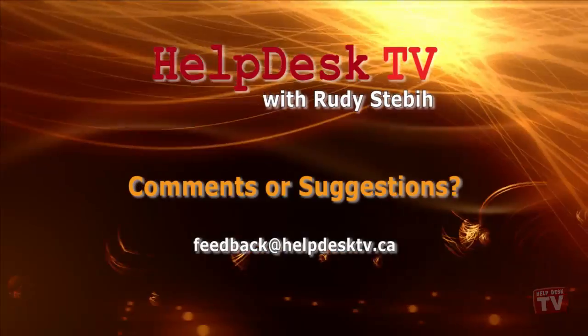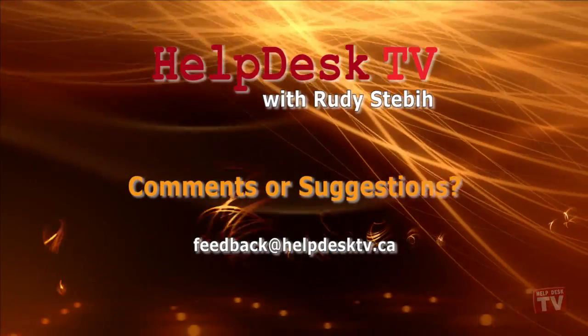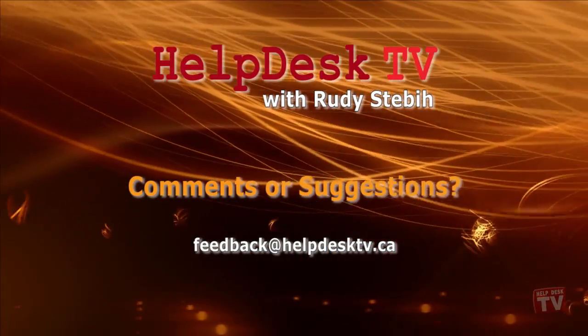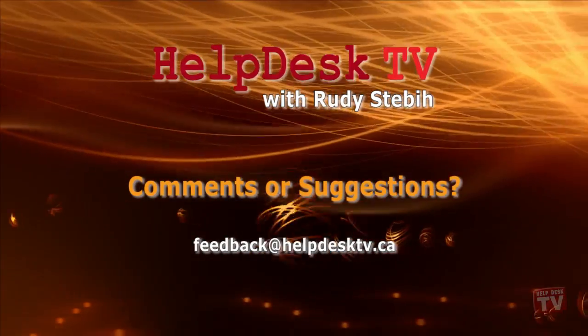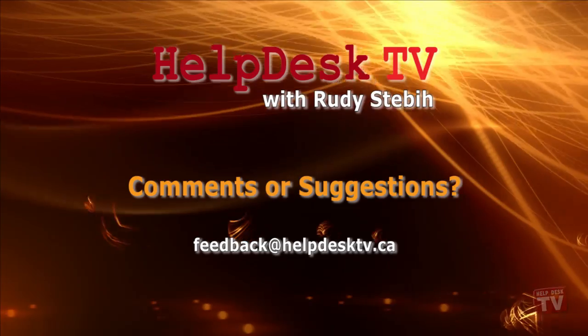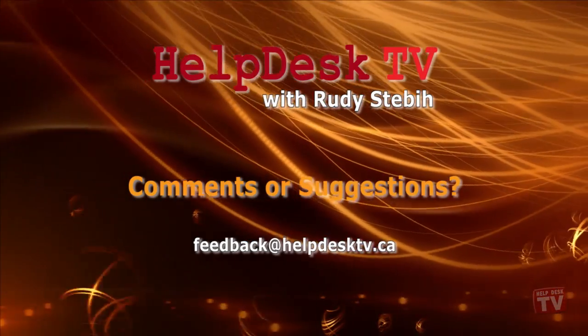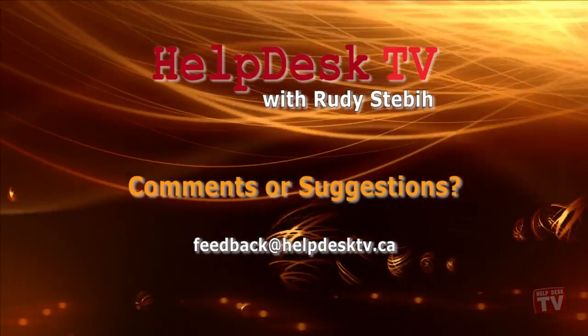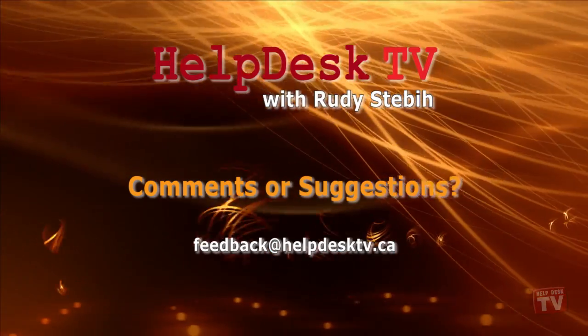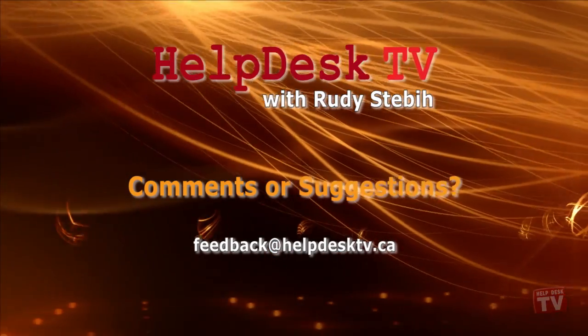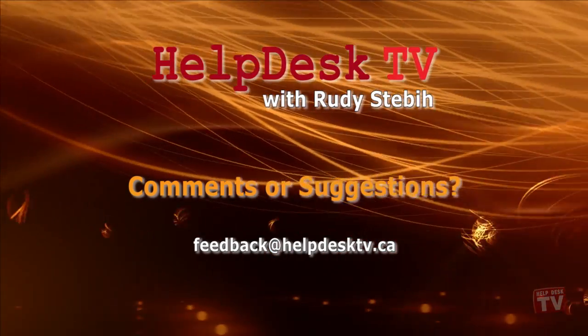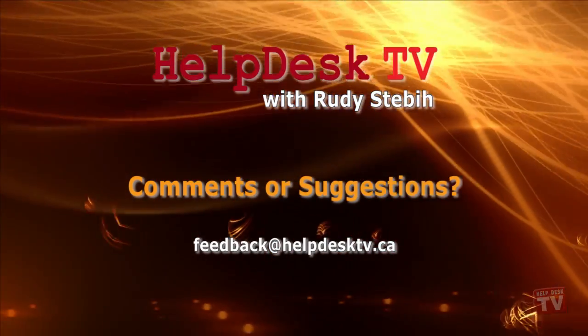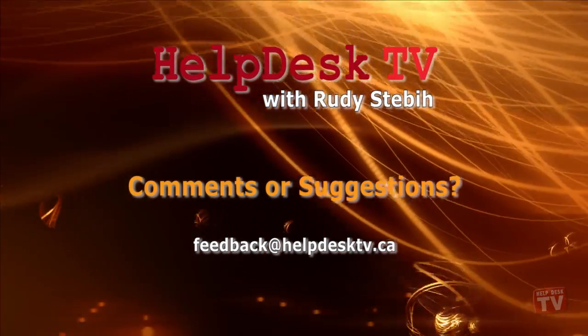I hope you enjoyed today's Help Desk TV. If you have a comment about this program, a question, or a shortcut you'd like to share with me, send us an email message to feedback at helpdesktv.ca. Thanks for watching.